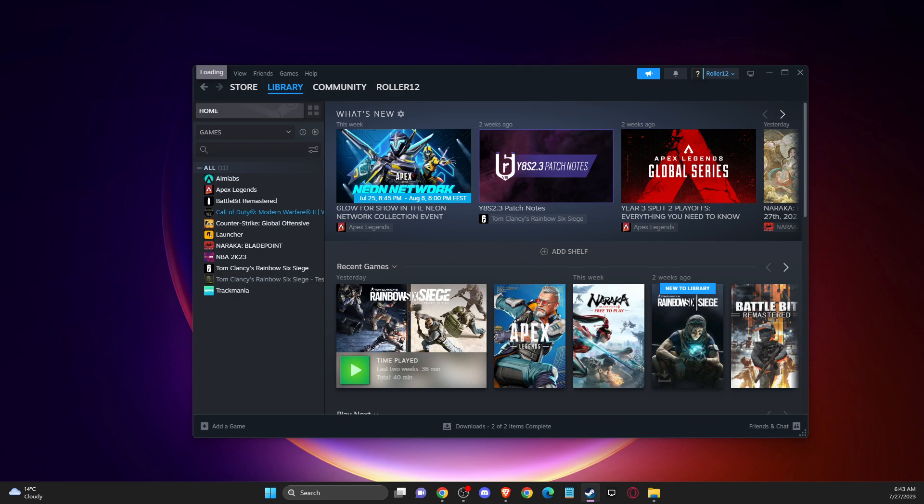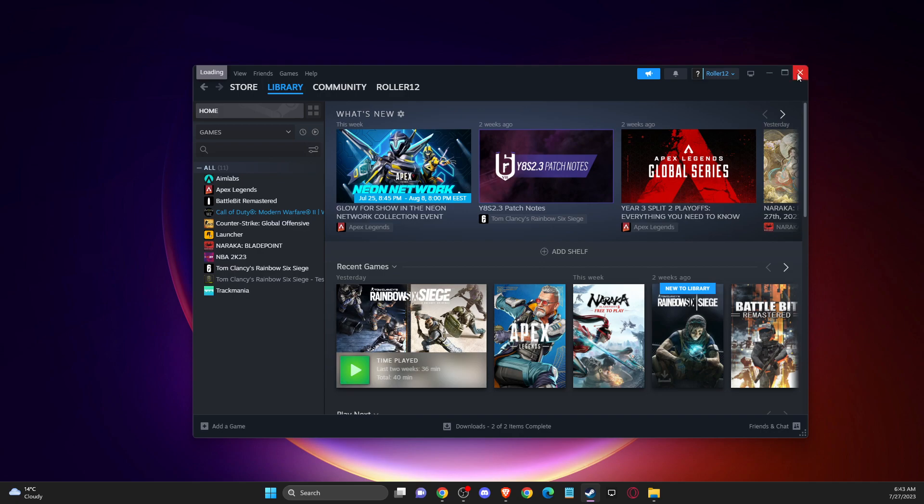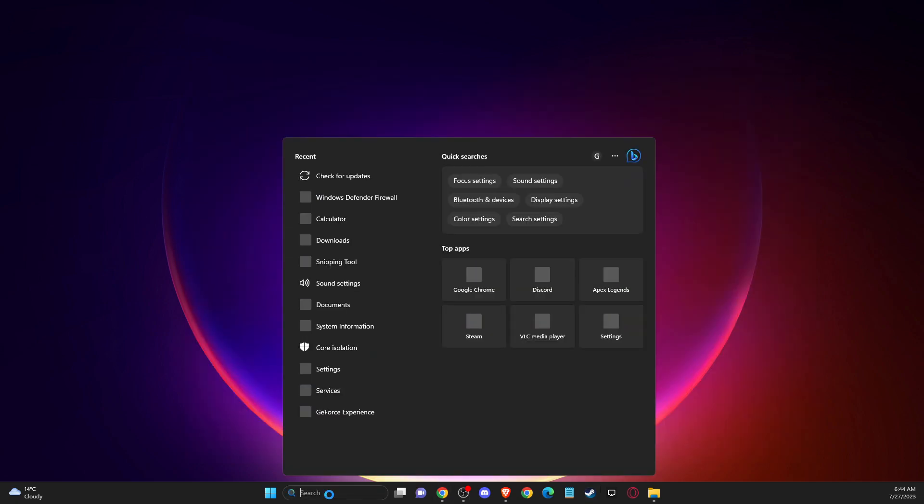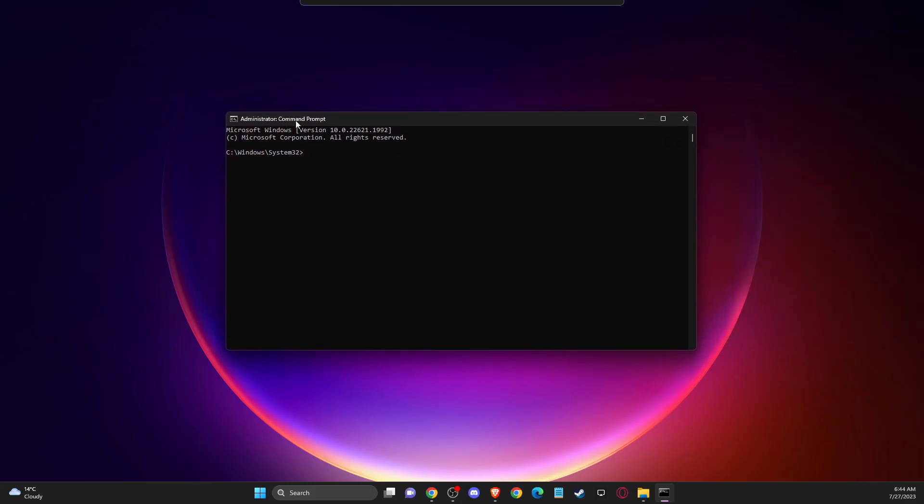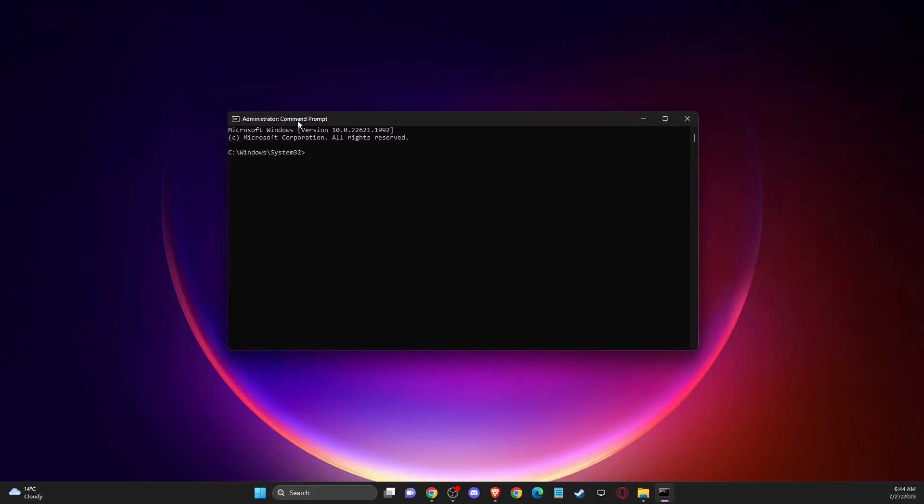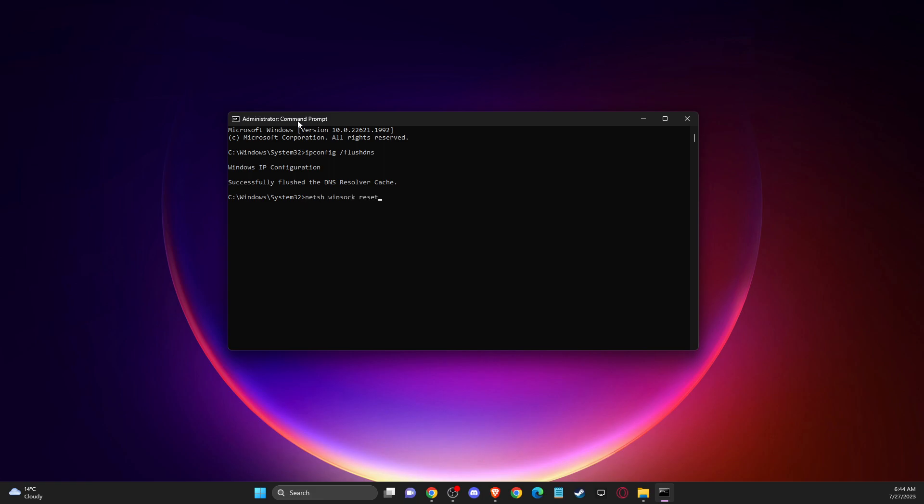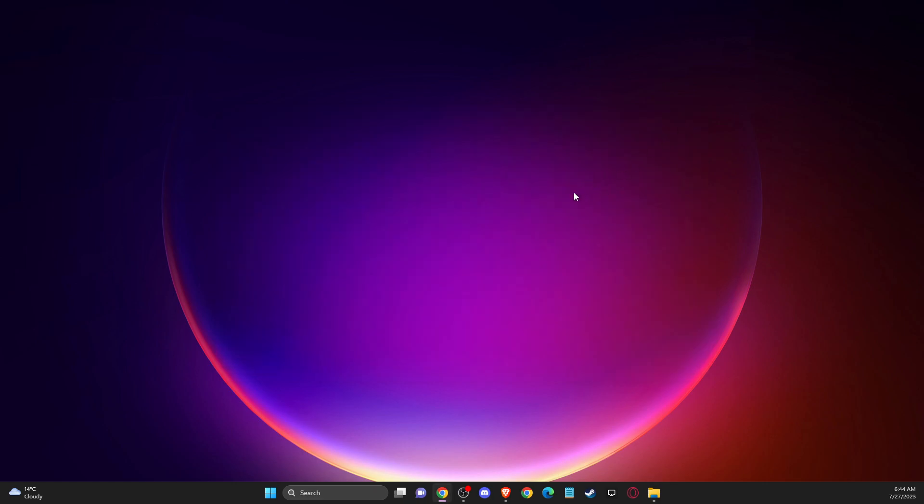And if the problem persists, another thing you can do is open up command prompt or CMD, run as administrator. Then you need to write ipconfig /flushdns, and then another command netsh winsock reset. After that, restart your computer and look if the problem persists or not.